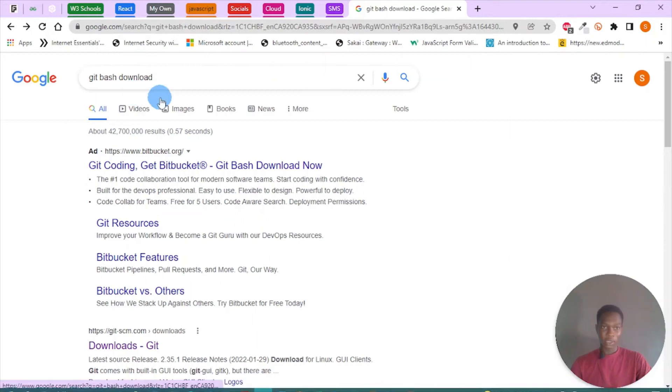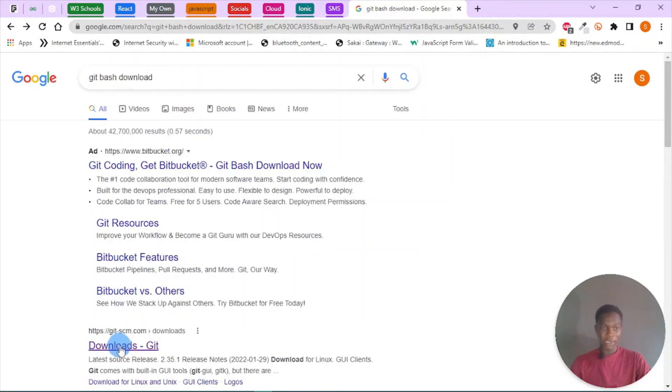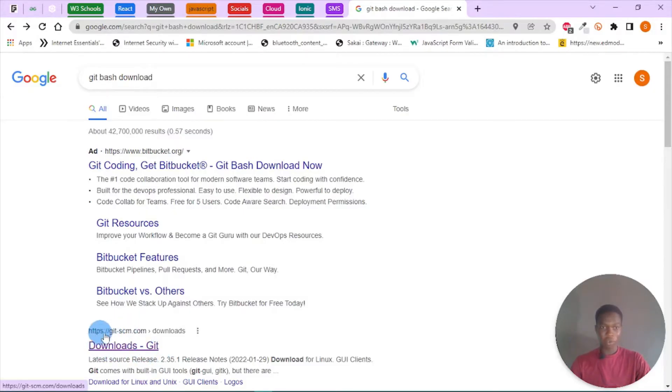Open your browser and search for Git Bash download. You'll see a couple of search results being displayed, but choose this one, the downloads-git from git-scm.com.